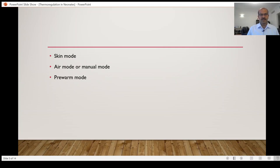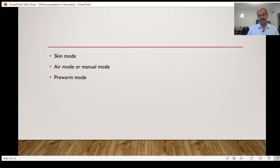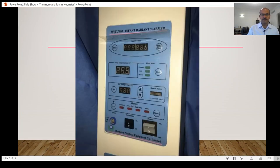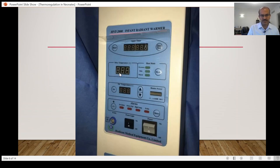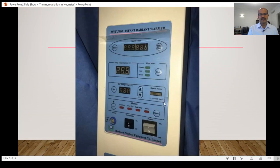If you fix the probe appropriately, the skin mode is handy to adjust the level of heat. Air mode or manual mode is an option as well in the open care system. The main difficulty with the manual mode is that you have to monitor the baby's skin temperature yourself and make adjustments in the heater output.